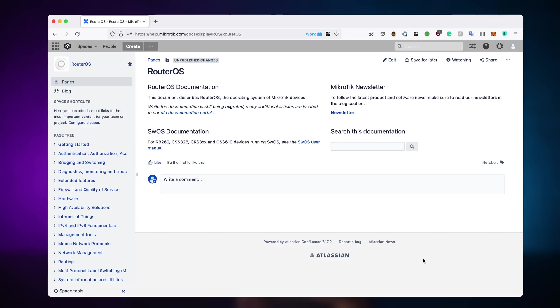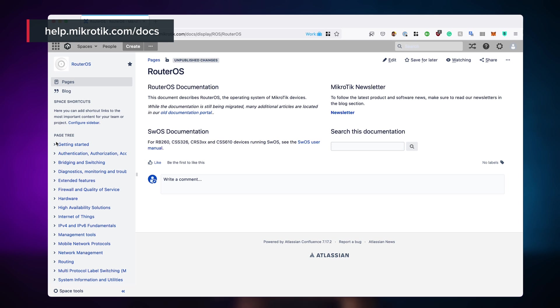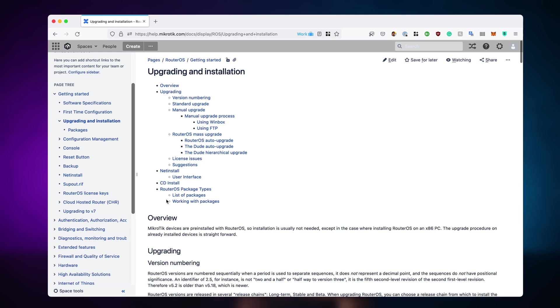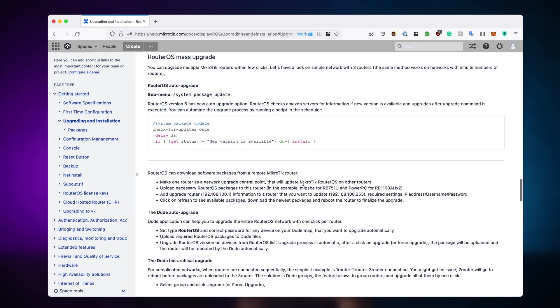Of course, it's possible. So let's go into RouterOS documentation. In the documentation, in the left-hand side menu, scroll down to Upgrading. And here on Mass Upgrade, we have a subsection called Auto Upgrade.